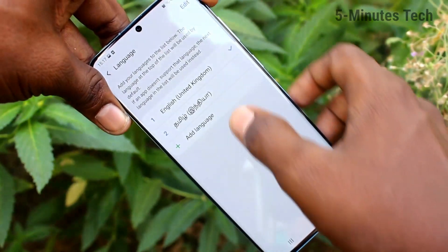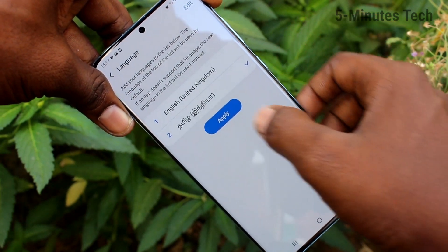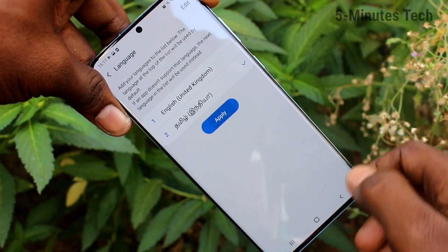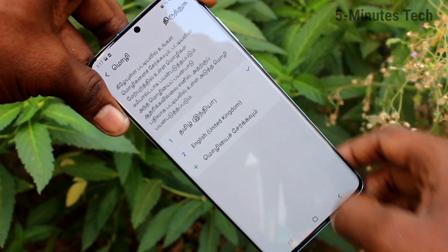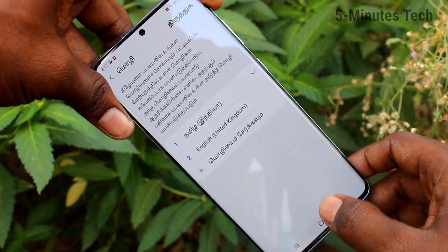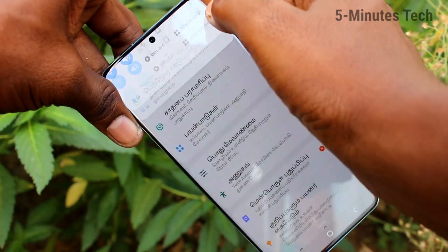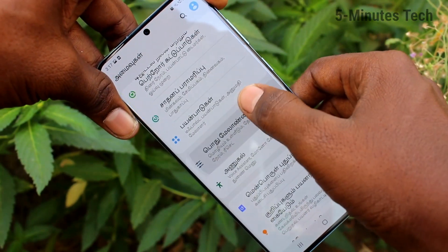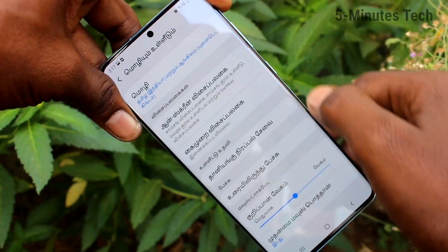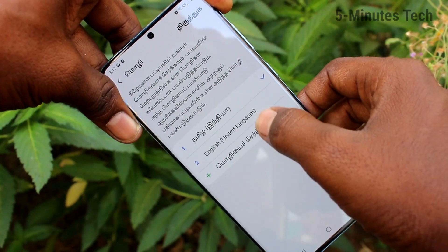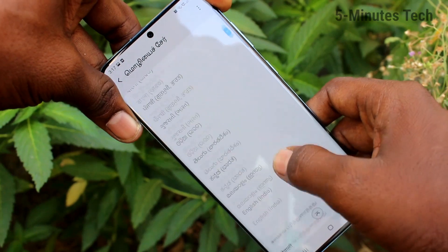You can select it and click on Apply. Now the language has been changed completely to Tamil. From the Settings you can see the language is active. If you want to add some more languages, you can do it again.